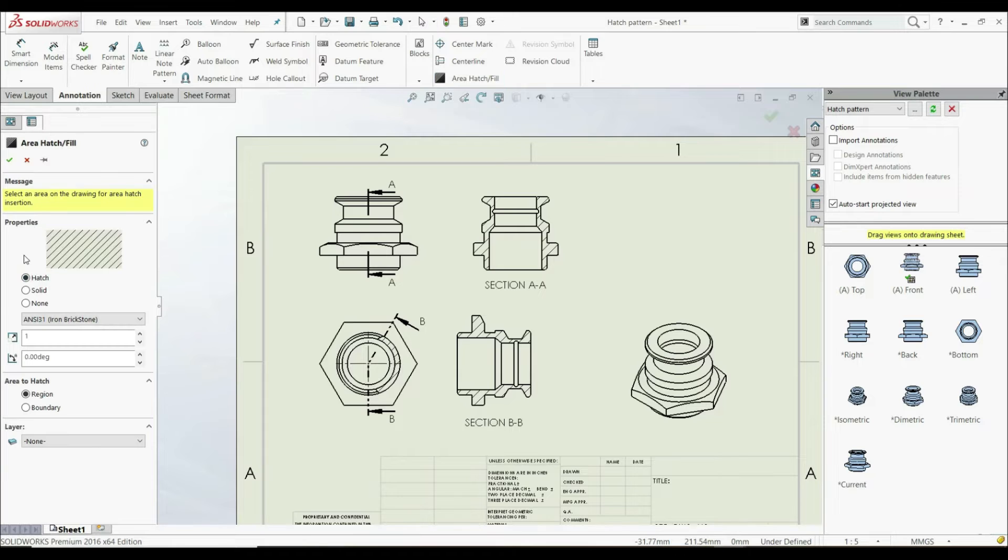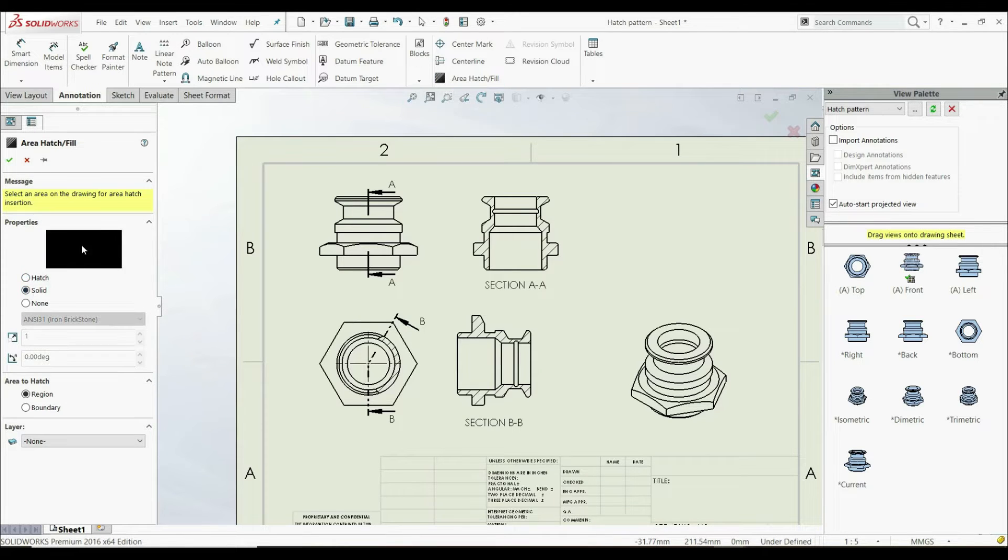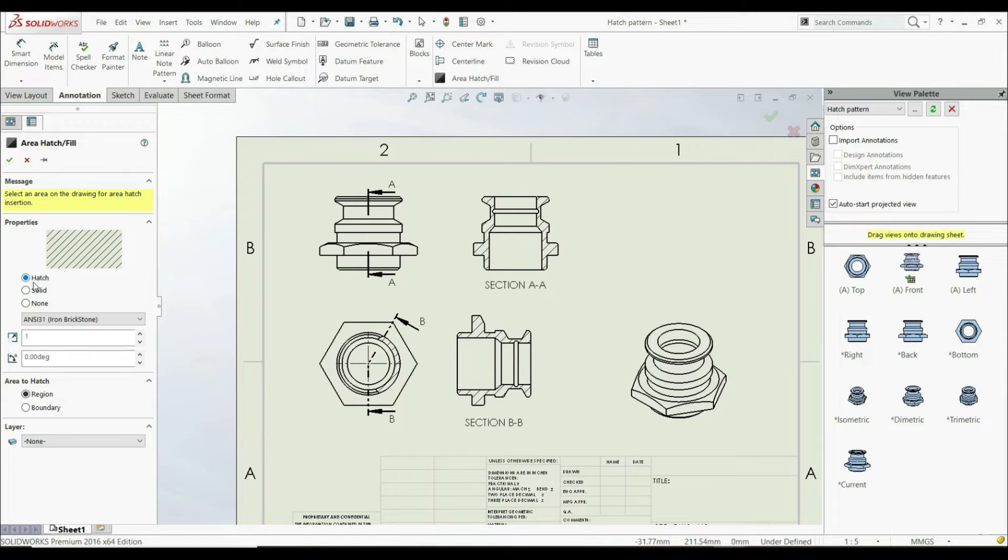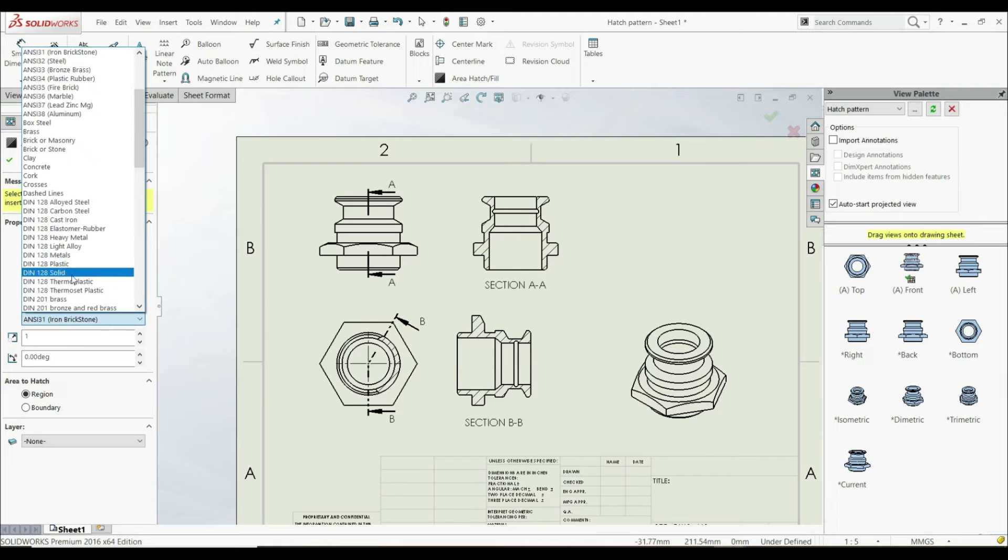Here we have a few options. You can choose Hatch, Solid, or None. Let's go with Hatch, and here you can choose what pattern you want to apply.